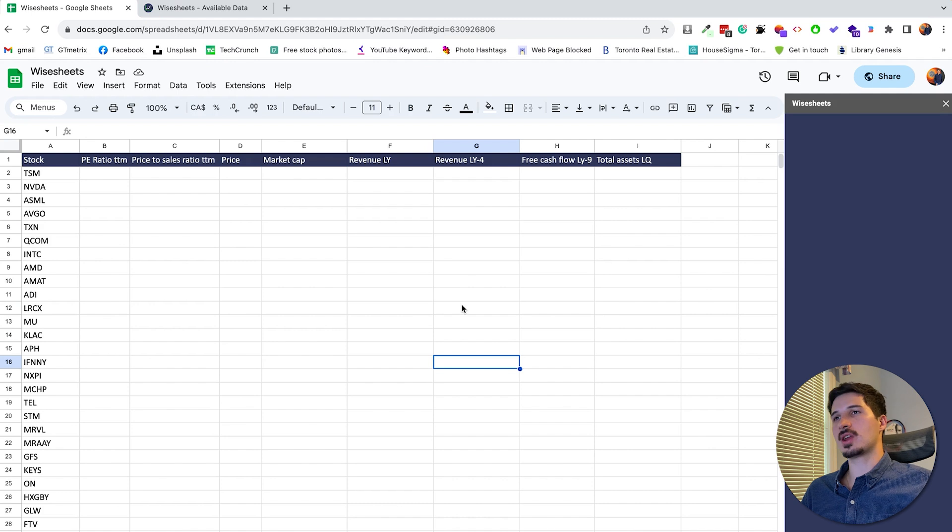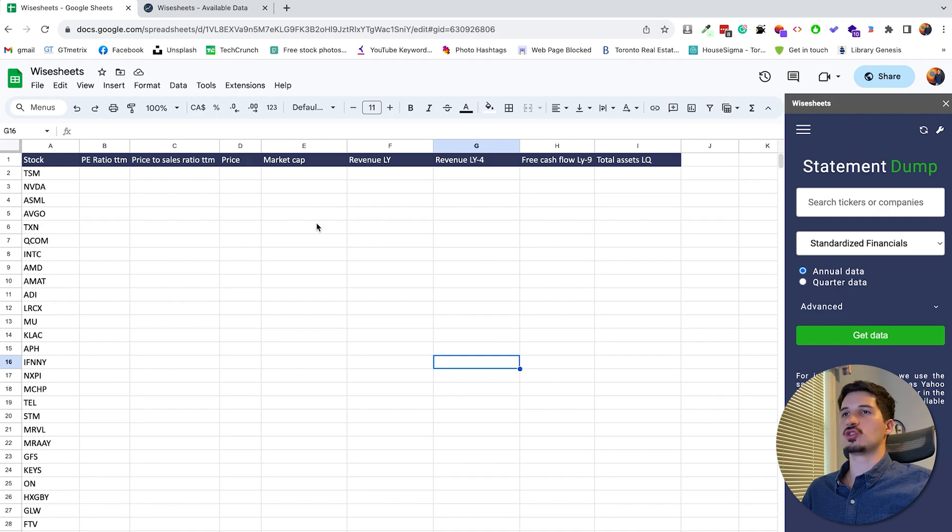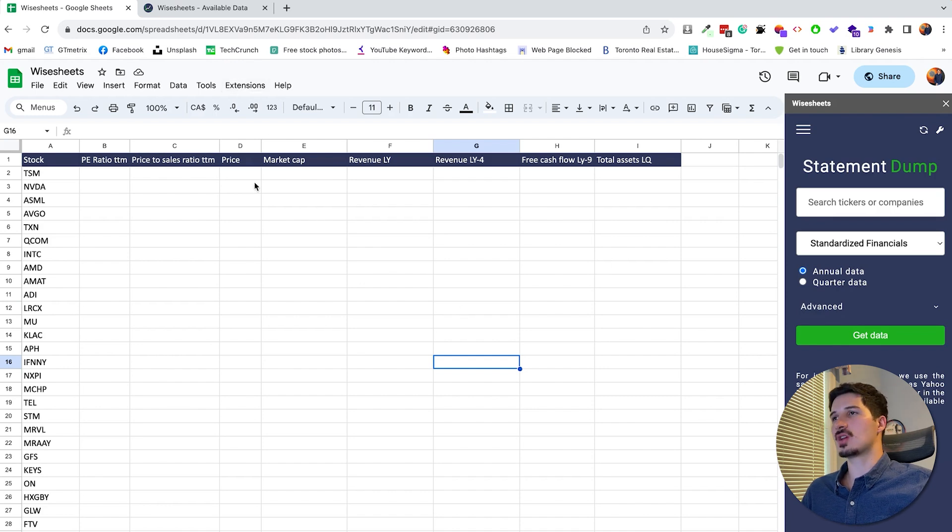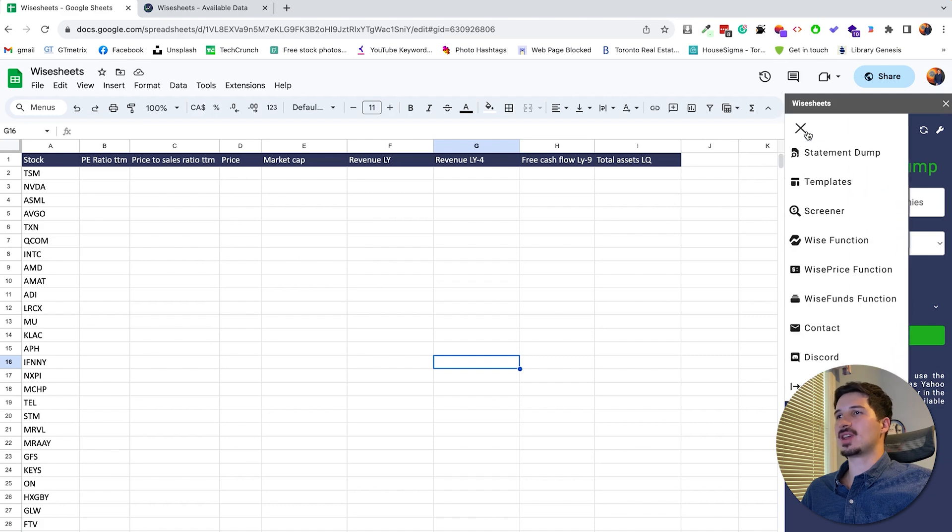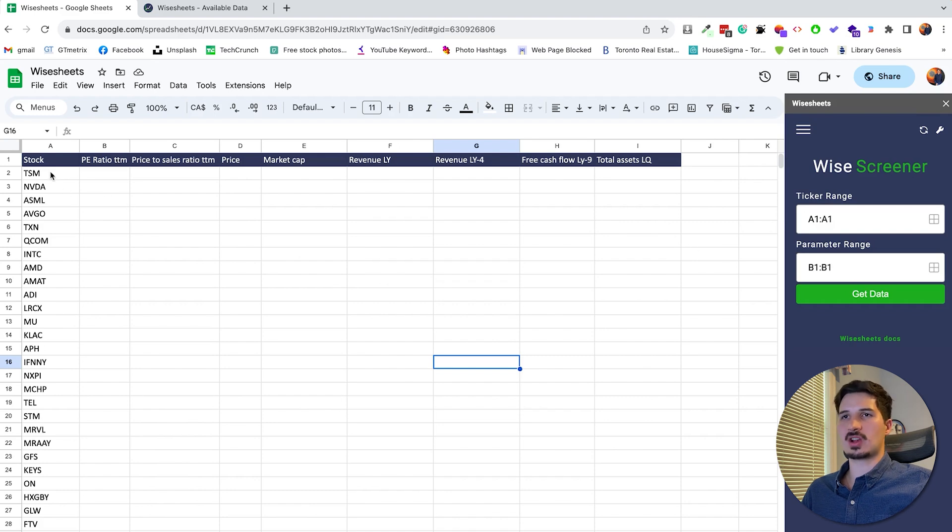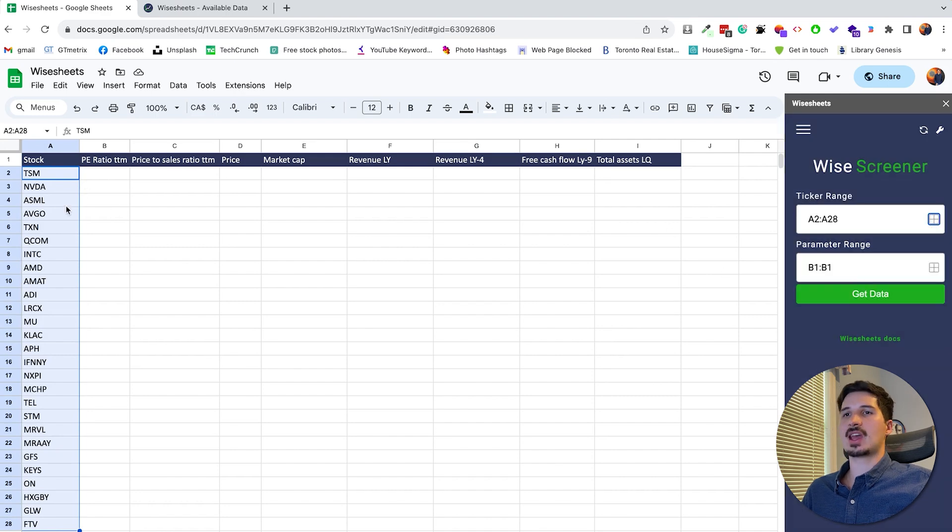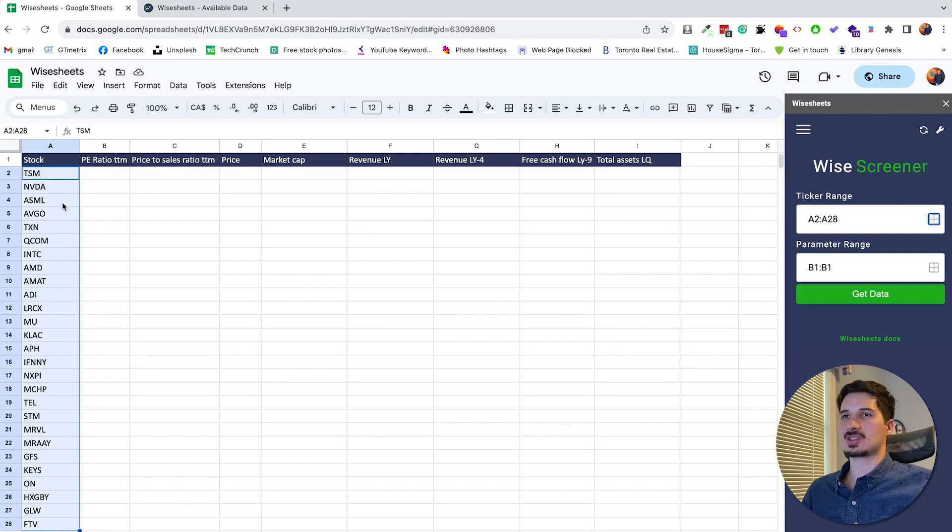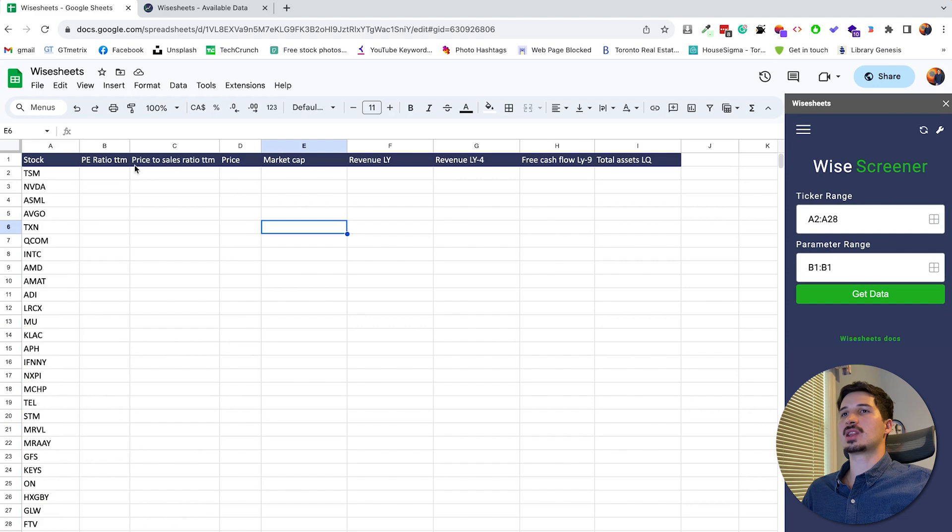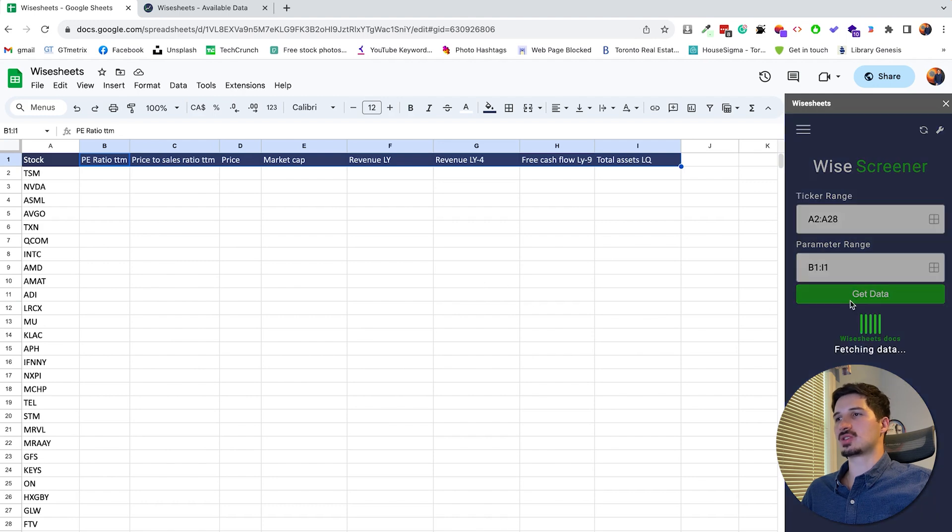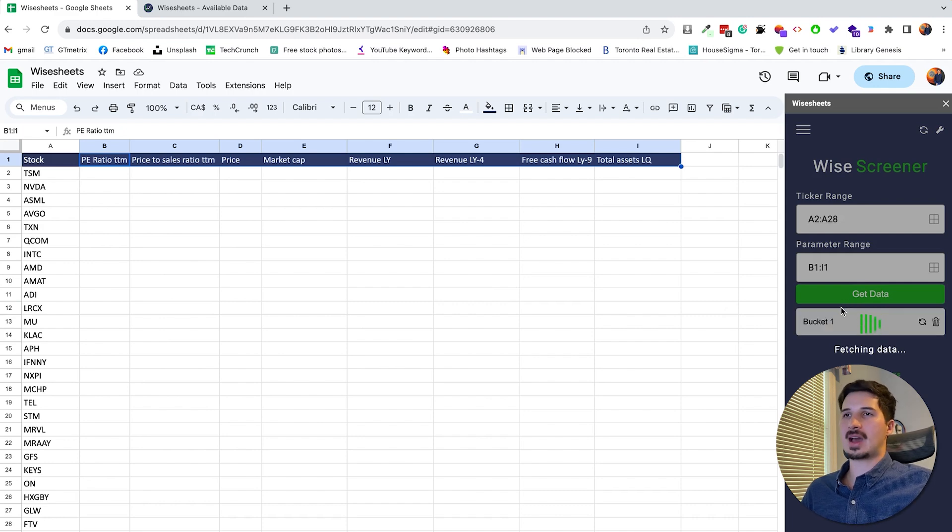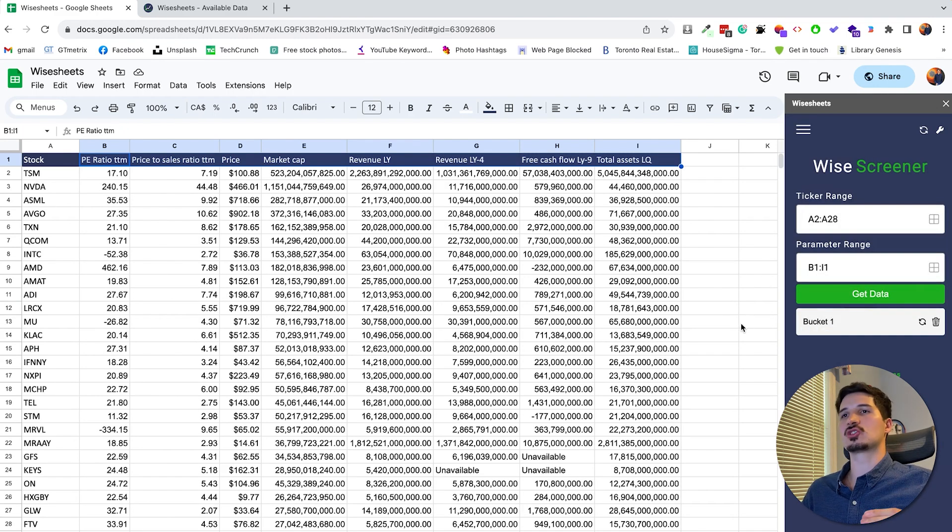So once you do that, what you're going to need to do is use the WiseSheets add-on. This is an add-on that works for Google Sheets and Excel. You just insert it right here from the extensions. And what this is going to do is it's going to allow you to pull in all the data that you want automatically. So the way that this works is very simple. You're going to select the list of companies, click right here, and this is going to highlight all the different tickers. And again, you can have literally up to 1,000 tickers at once, which is absolutely massive. Then you select the list of parameters that you're looking for. So in this case, we already have them. Click here. And then after that, it's going to be super simple. You just need to click on get data. And this is going to be able to pull all the data that you want at once extremely, extremely fast.